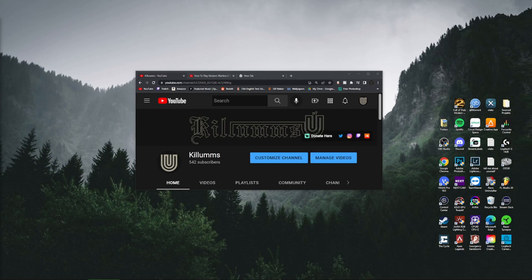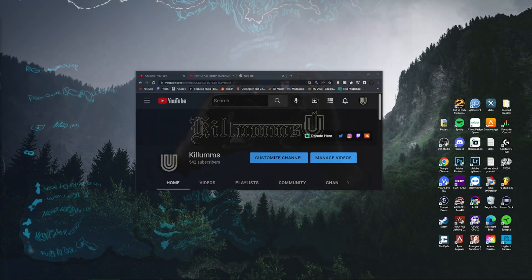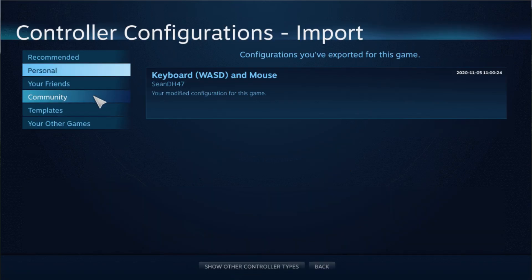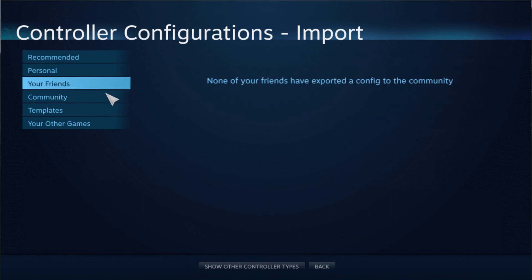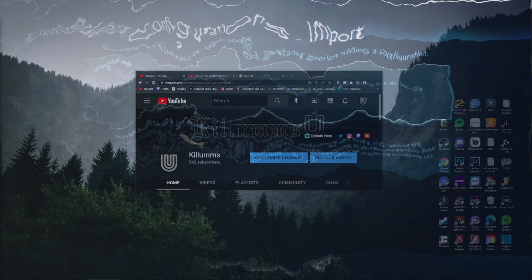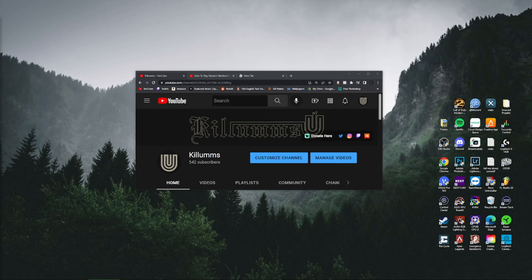What's up everyone, it's Killums back with another tutorial video. This one is aimed at helping those looking to change their Steam controller config back to default — in case you tried somebody else's controller config, ended up not liking it, or it messed with the feel of your game. I typically make tutorial videos like these when I personally was struggling to find a solution, tried everything on the internet, nothing worked, and finally found something that worked for me.